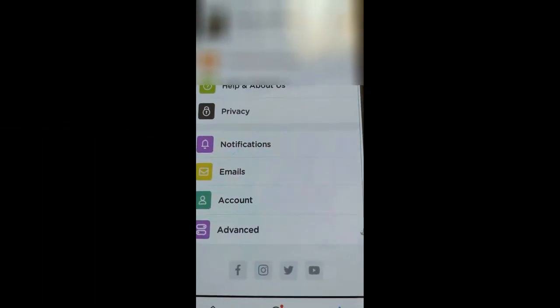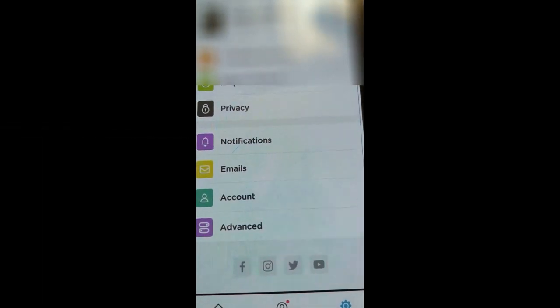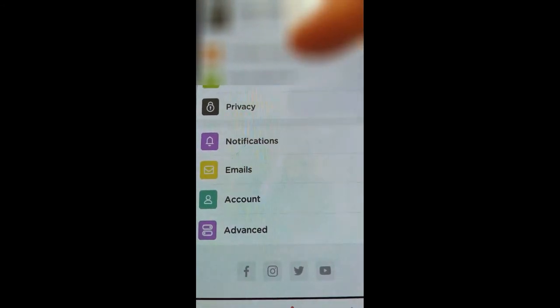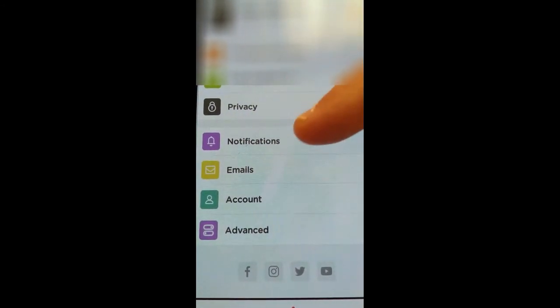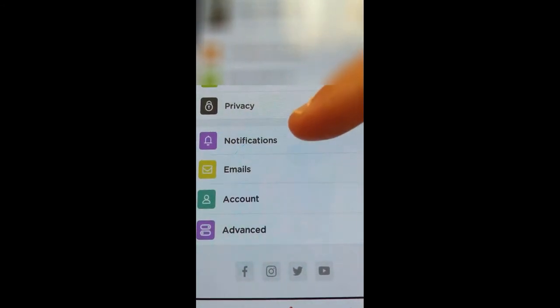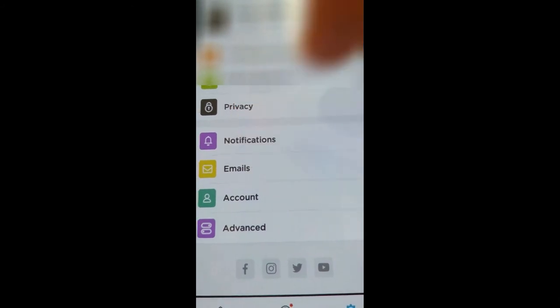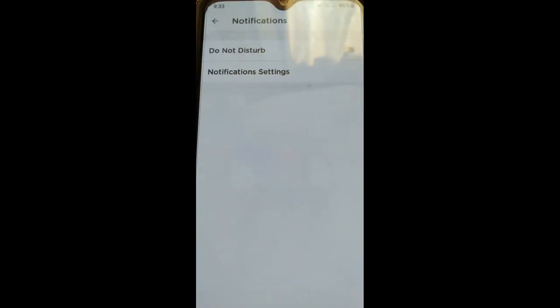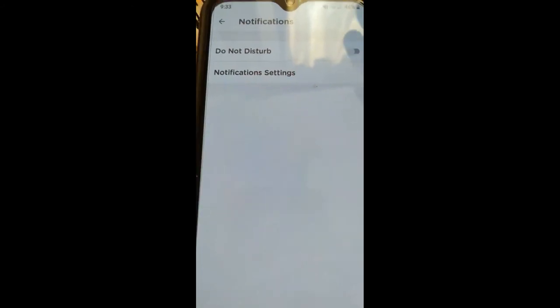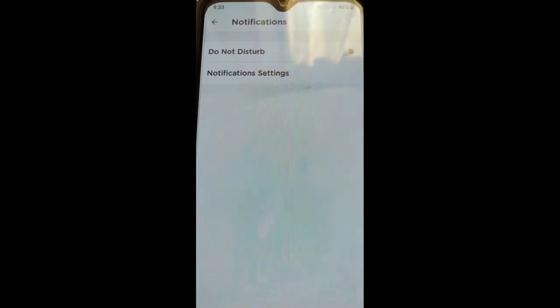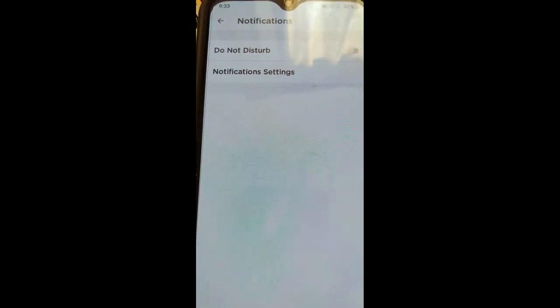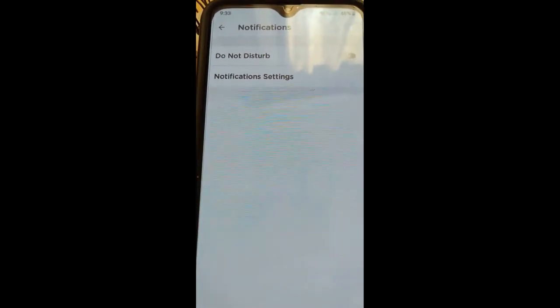If you go in settings, you're gonna look down here and there's notifications. That's what we're gonna do, we're gonna tap on that. Now here you go, in the notification settings.